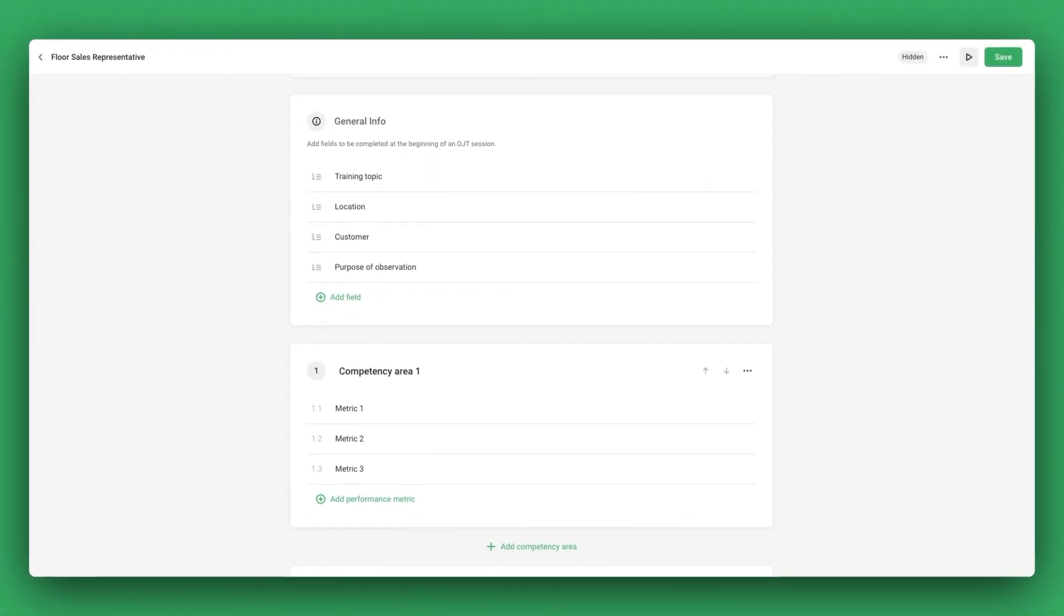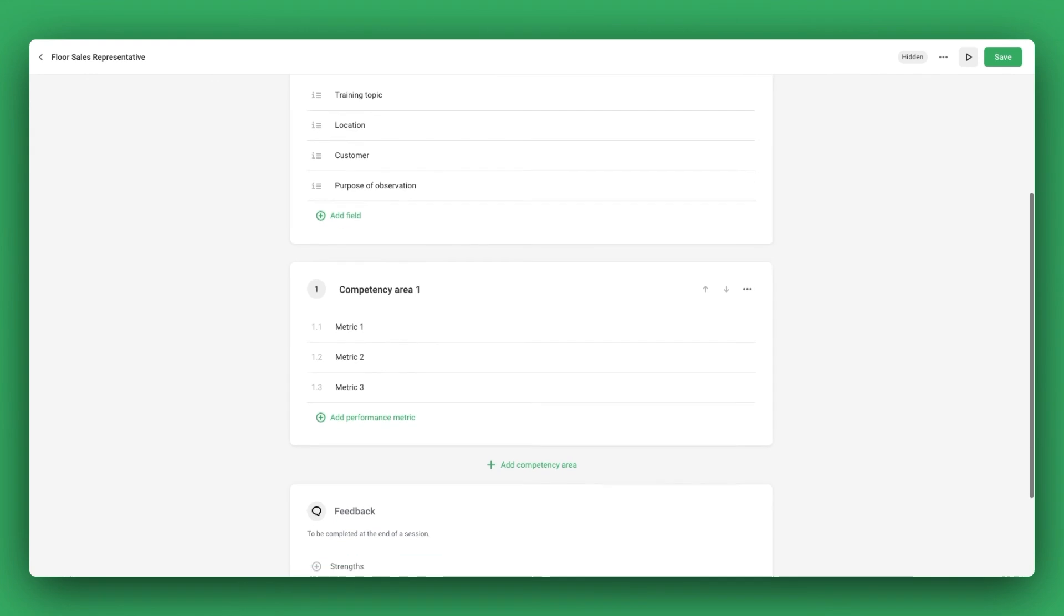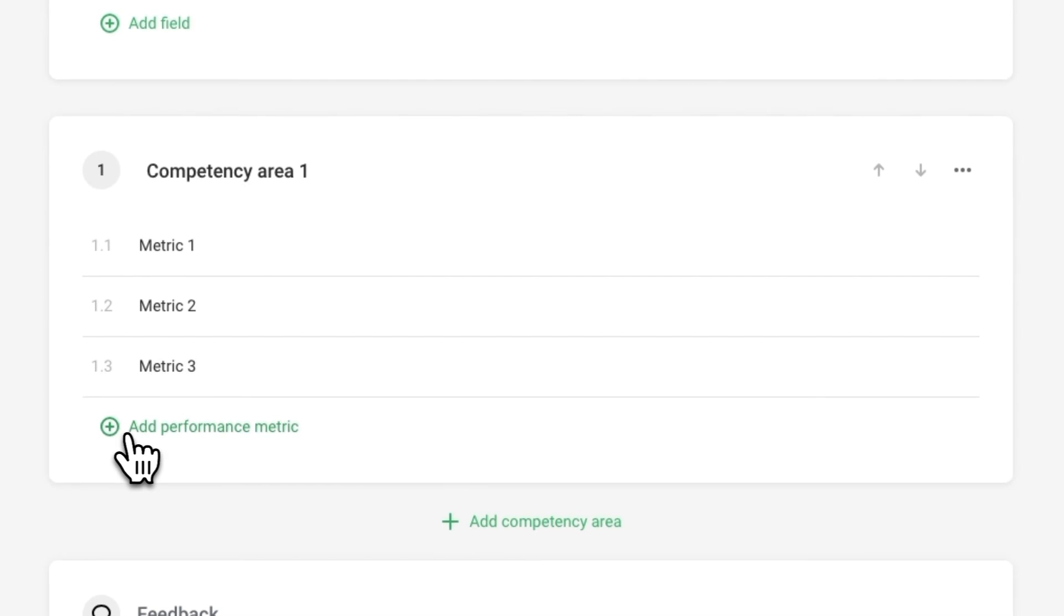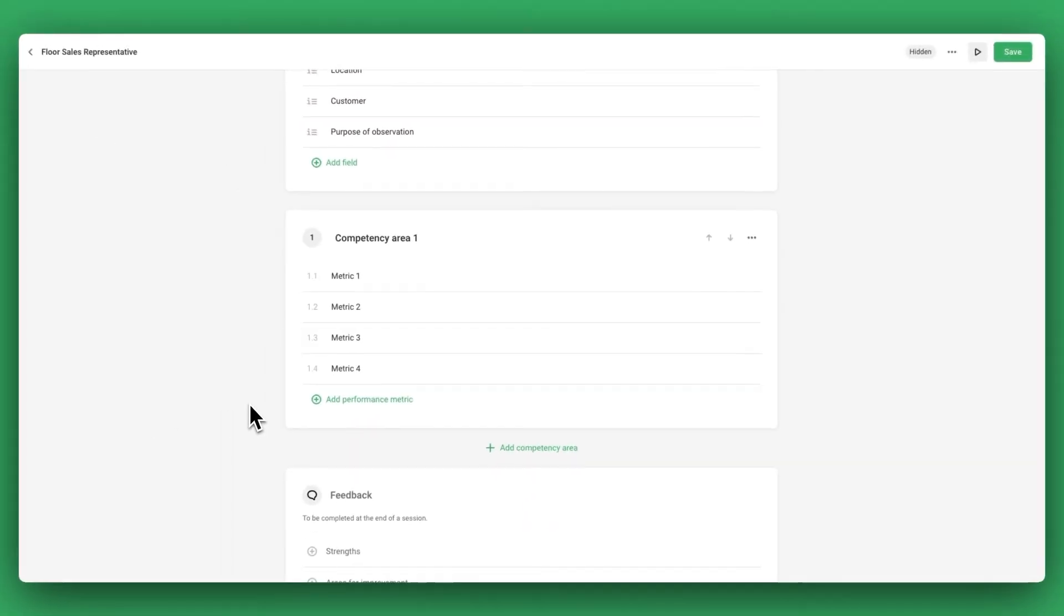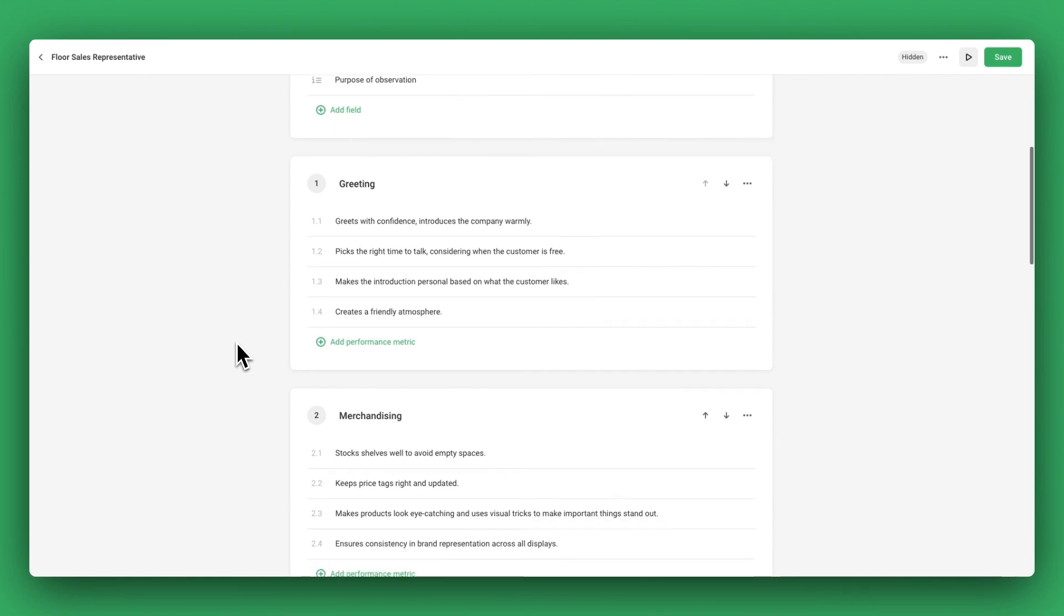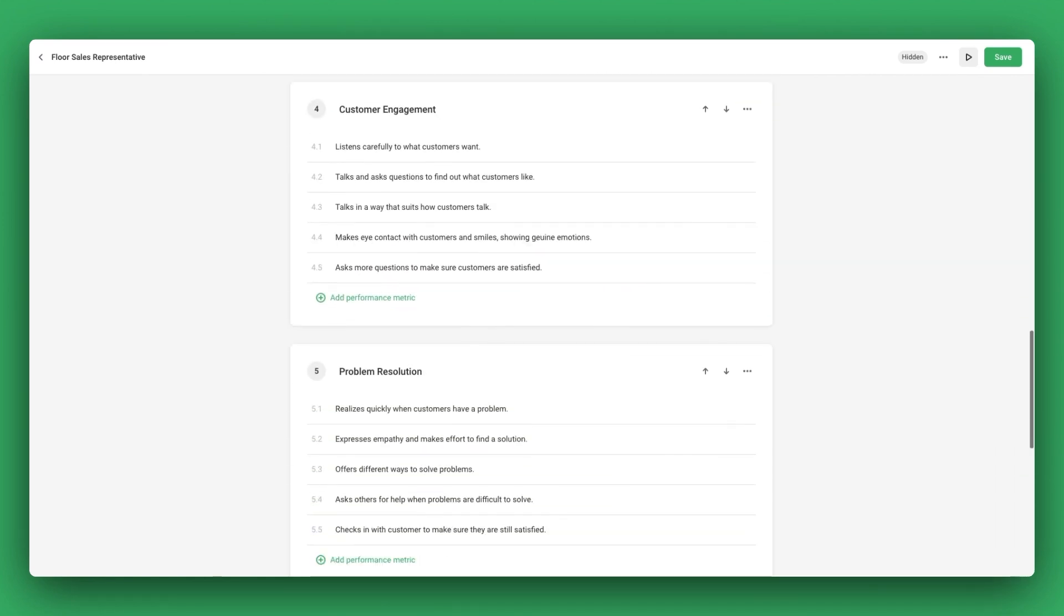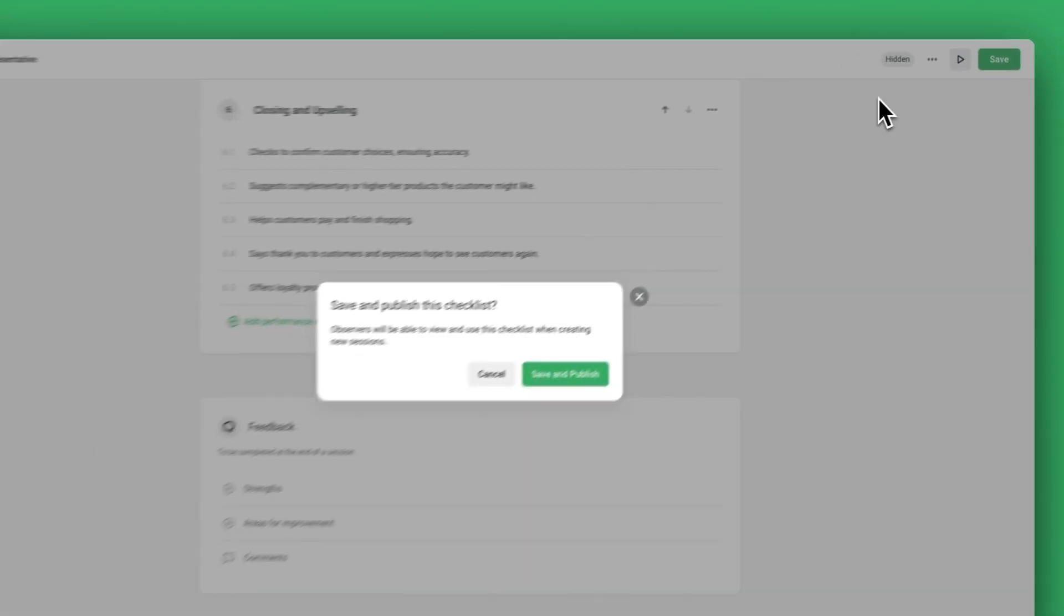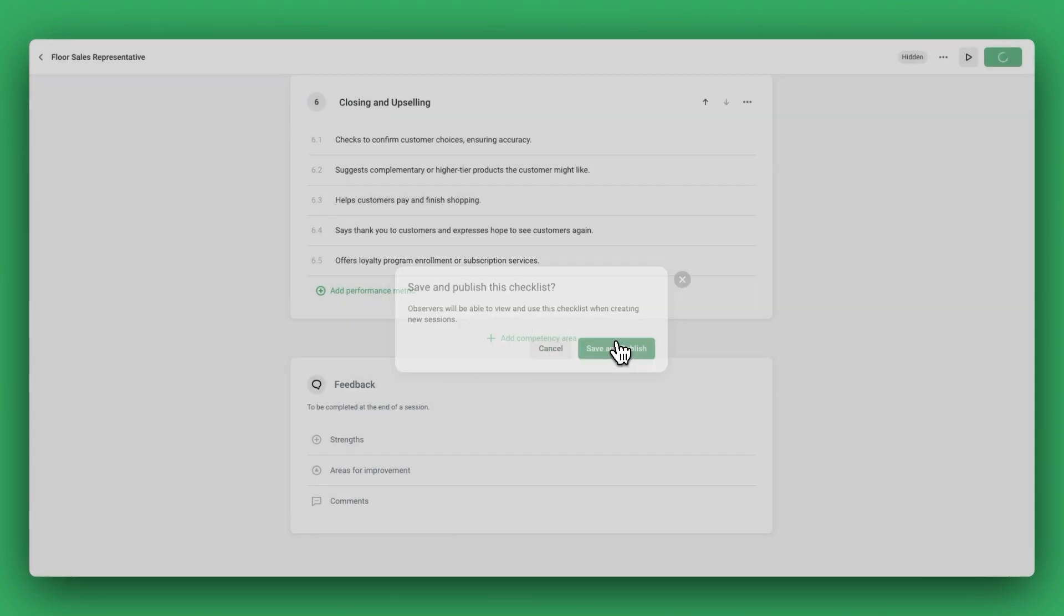The next step is to add various performance metrics, which are specific criteria by which the employee will be evaluated. These are grouped together in sections called competency areas. If you've ever conducted on-the-job training, you probably already have a list of metrics. Simply copy and paste your metrics and click on Publish to enable the use of your checklist for observations.